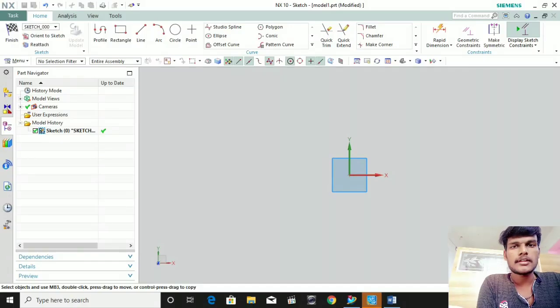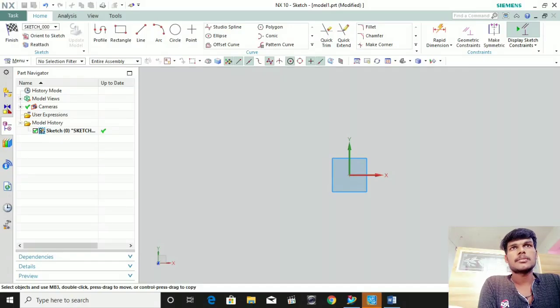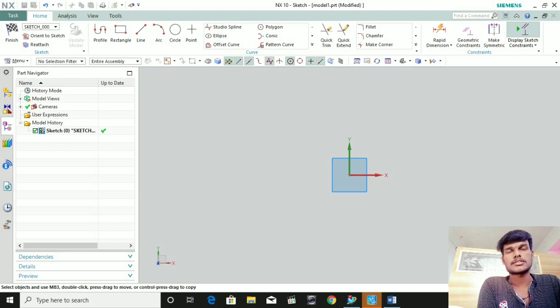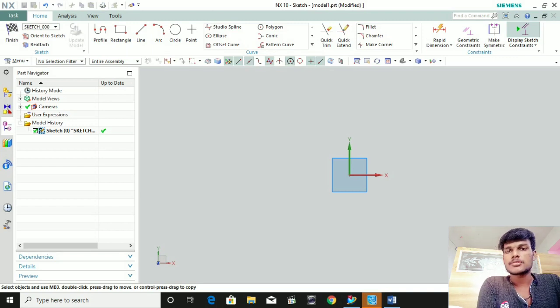Hi friends, this is SaroDationer, I am Vinodkumar. We have seen the NX video line by line — we have already uploaded 6 videos. We will see you in the tutorial video and we will see you in the icon.